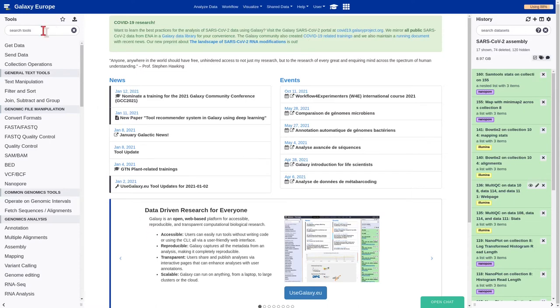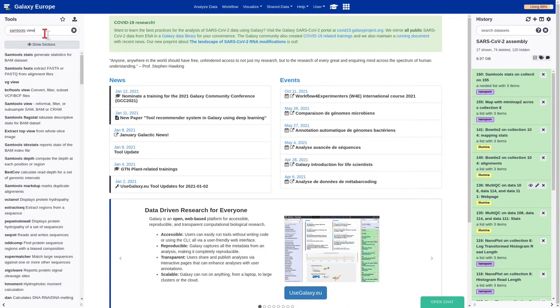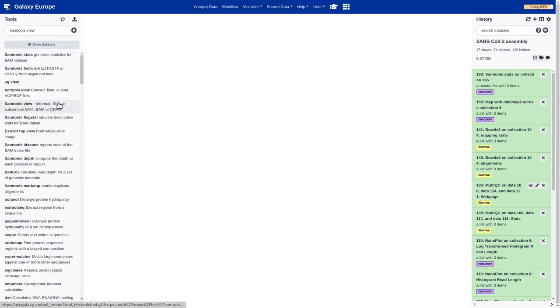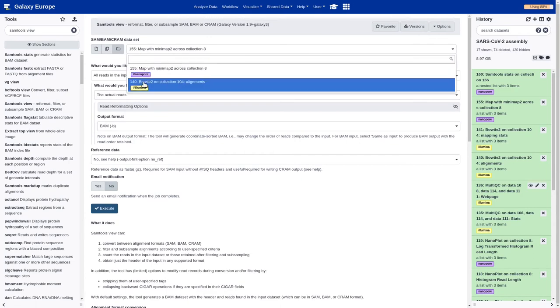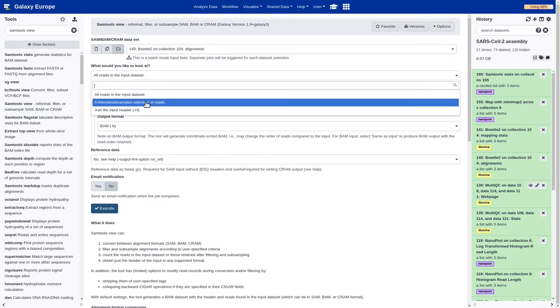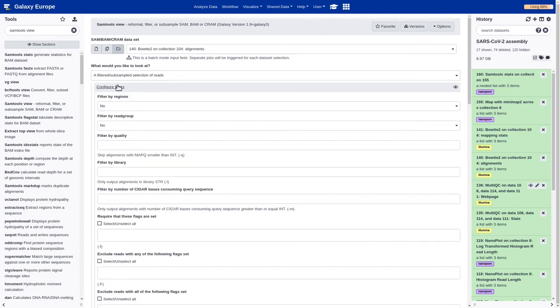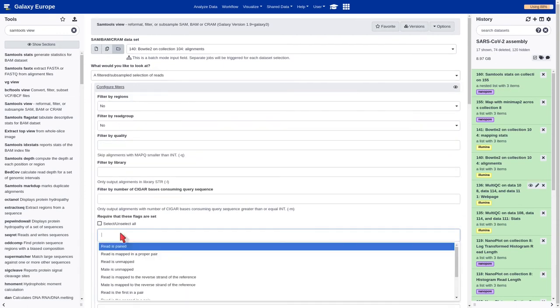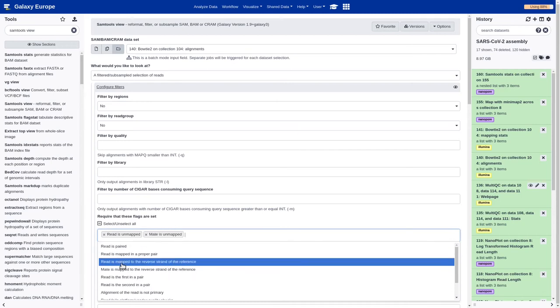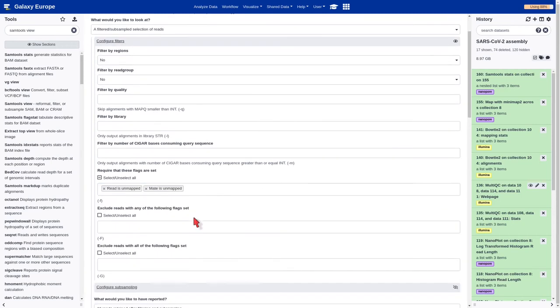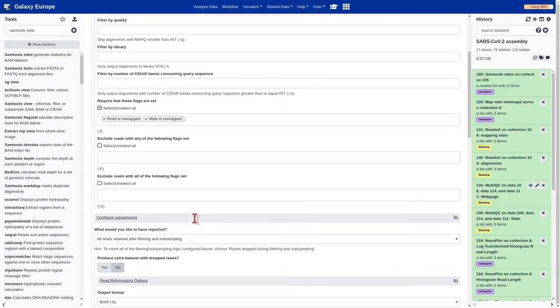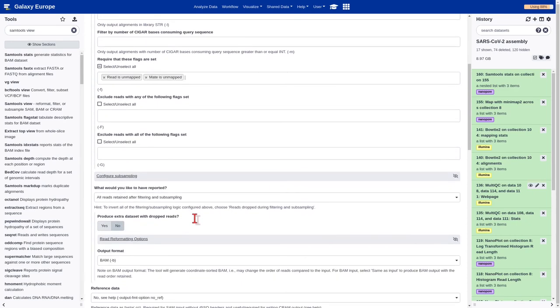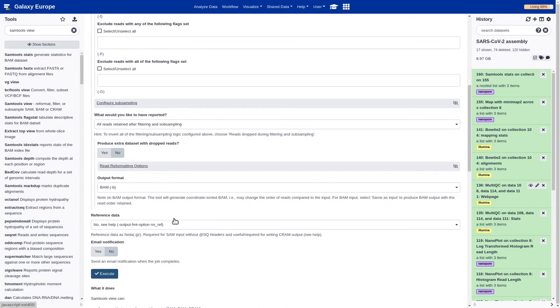The next step is to extract the non-human reads from our sequence. In order to do that, we are going to use the tool samtools view. We should select the alignment generated by Bowtie2. Then, in the required flags, we should set read isn't mapped and mate isn't mapped. And we can leave the rest of the parameters as default and execute.